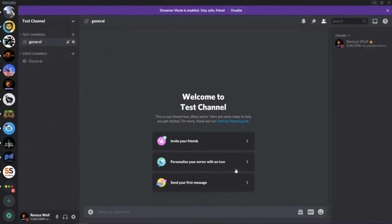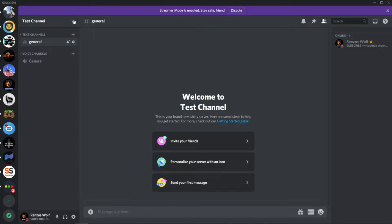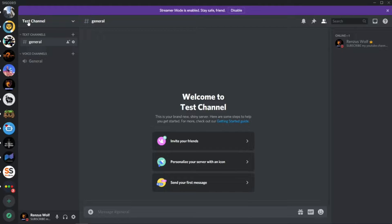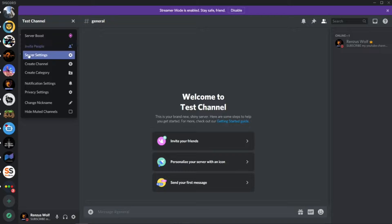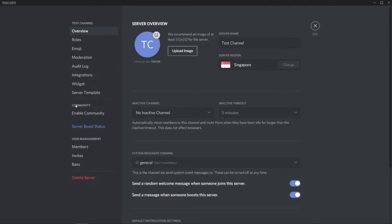You will see this arrow here beside the text channels or beside your server name. Press this and you'll see an option called Server Settings. Press this and then we'll see Community.